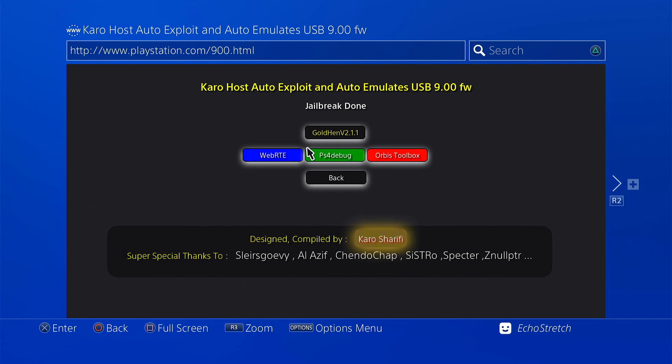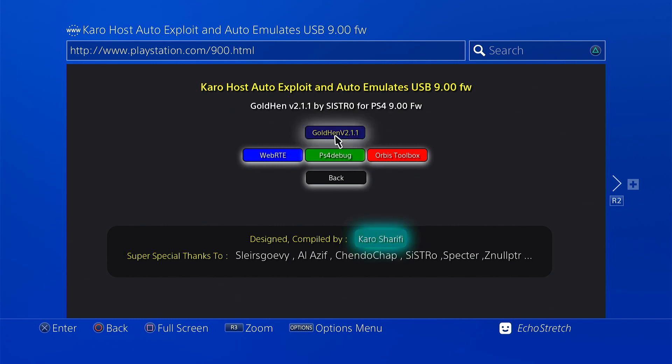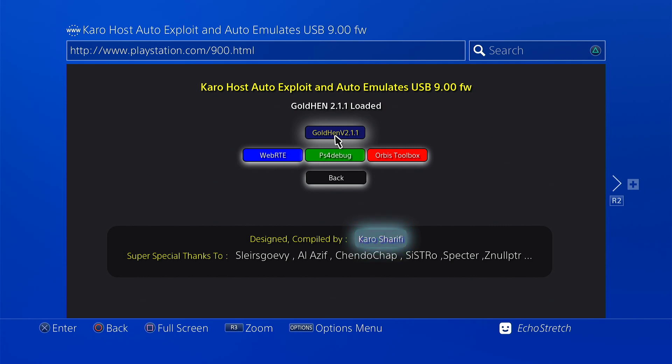So now that is done, we're going to click on Goal 10 version 2.1.1. Just select it, give it a few seconds, and it should load with no issues.